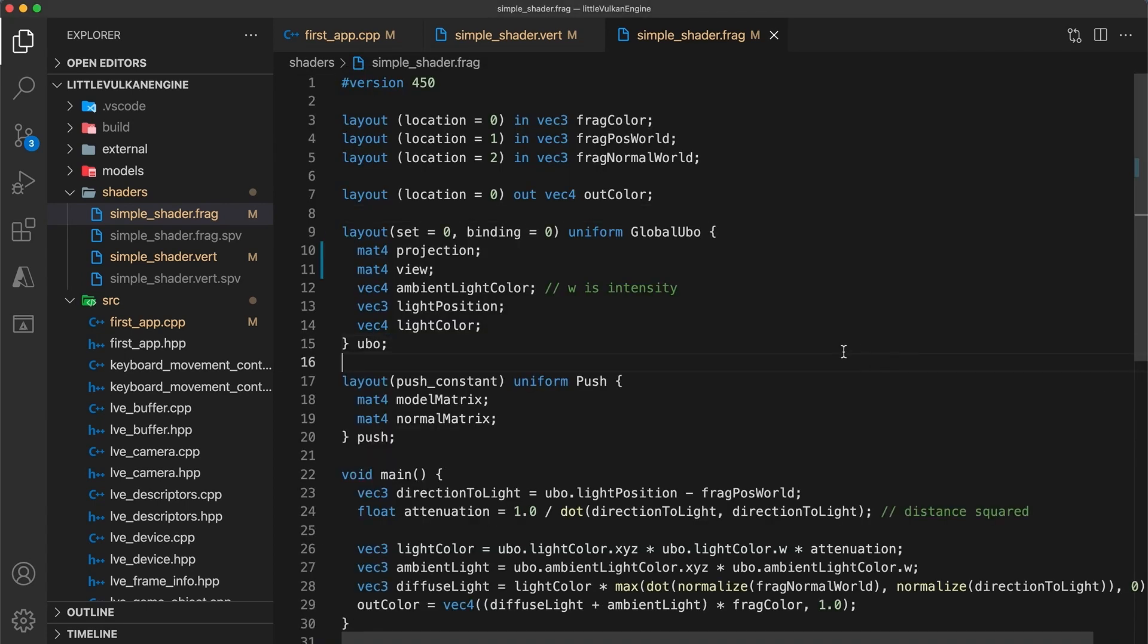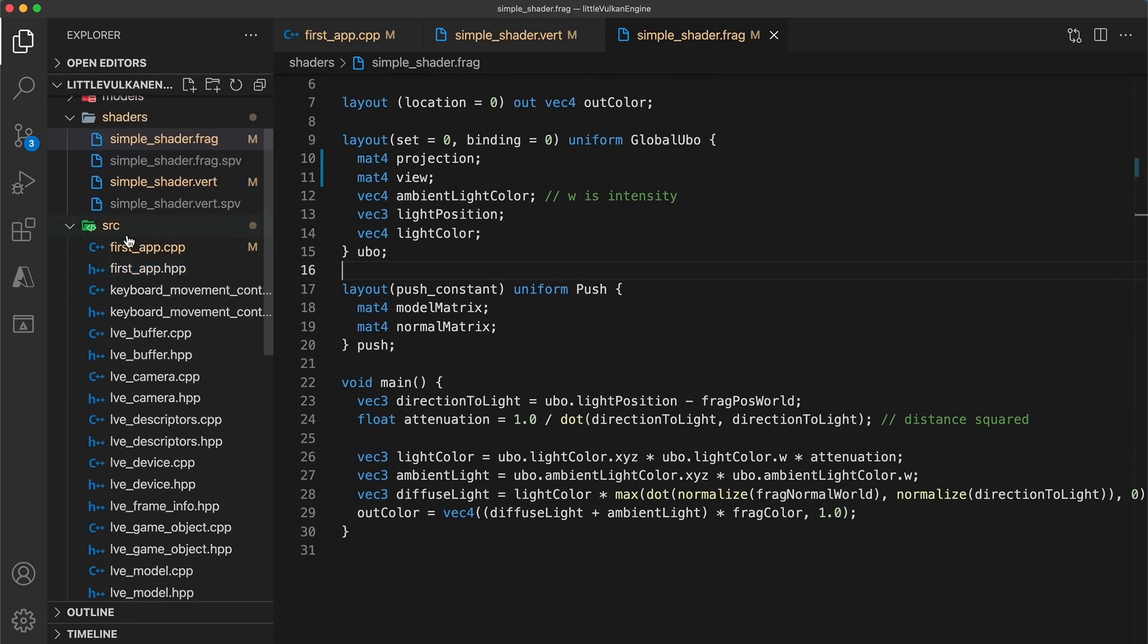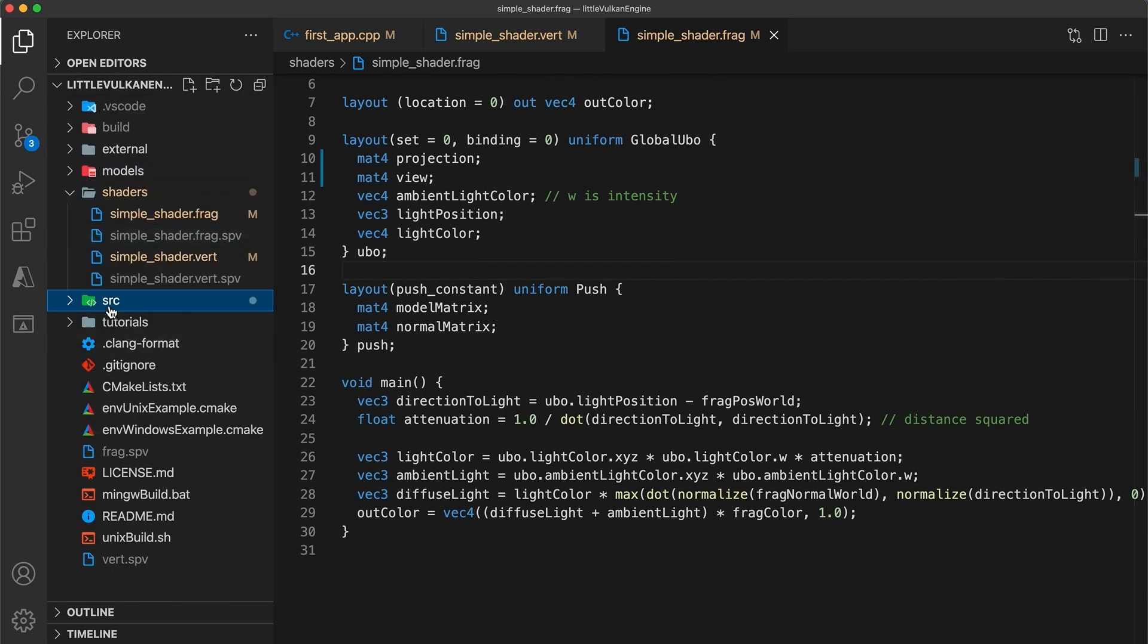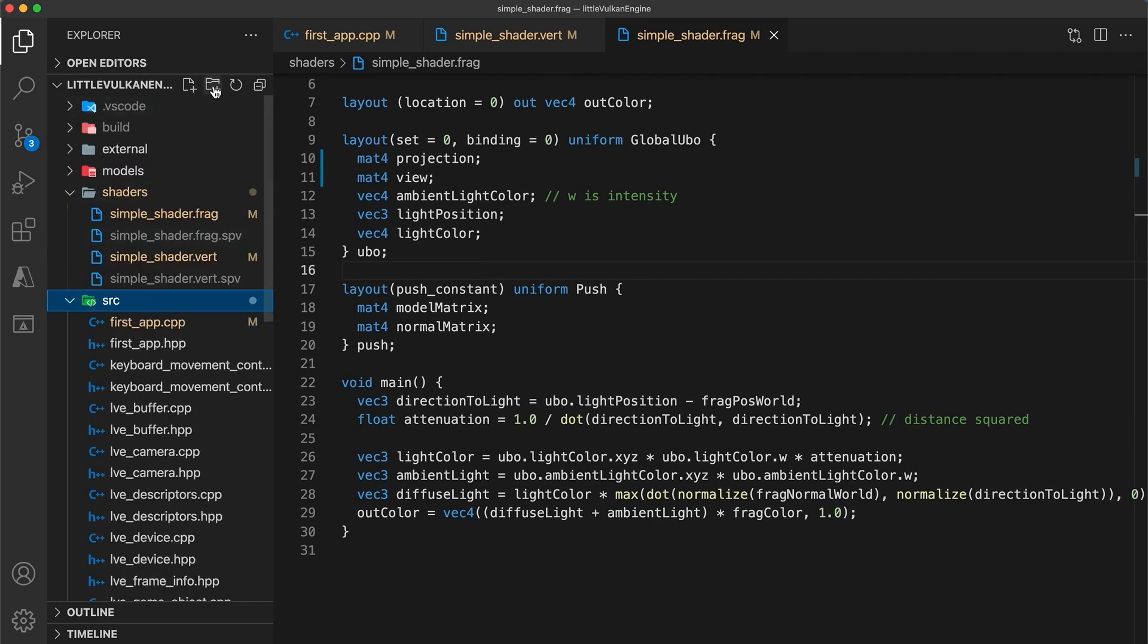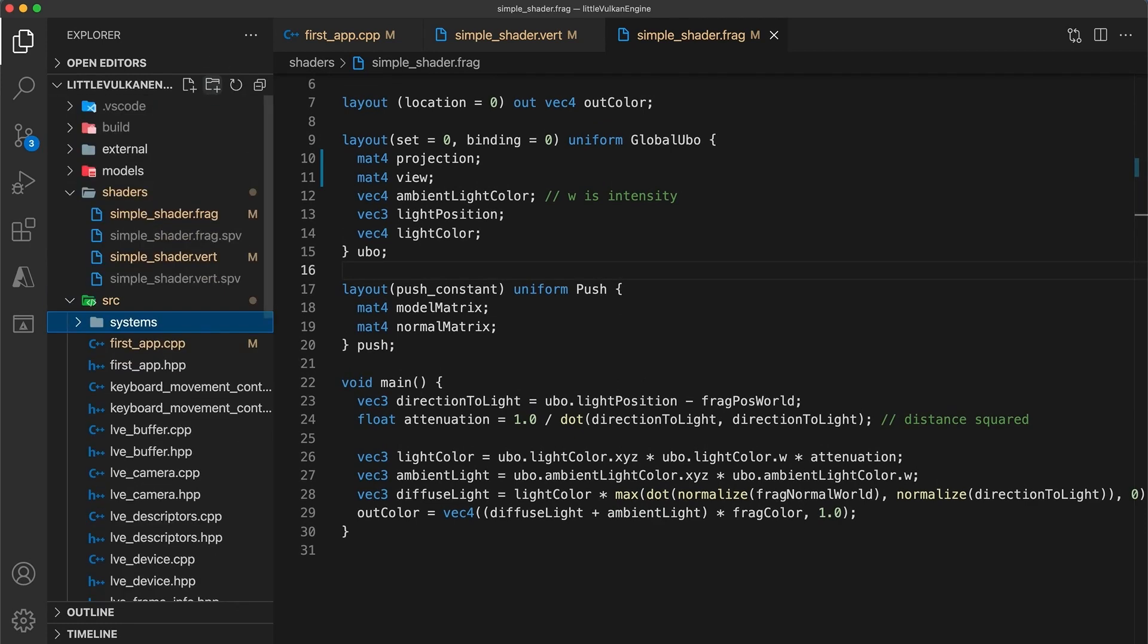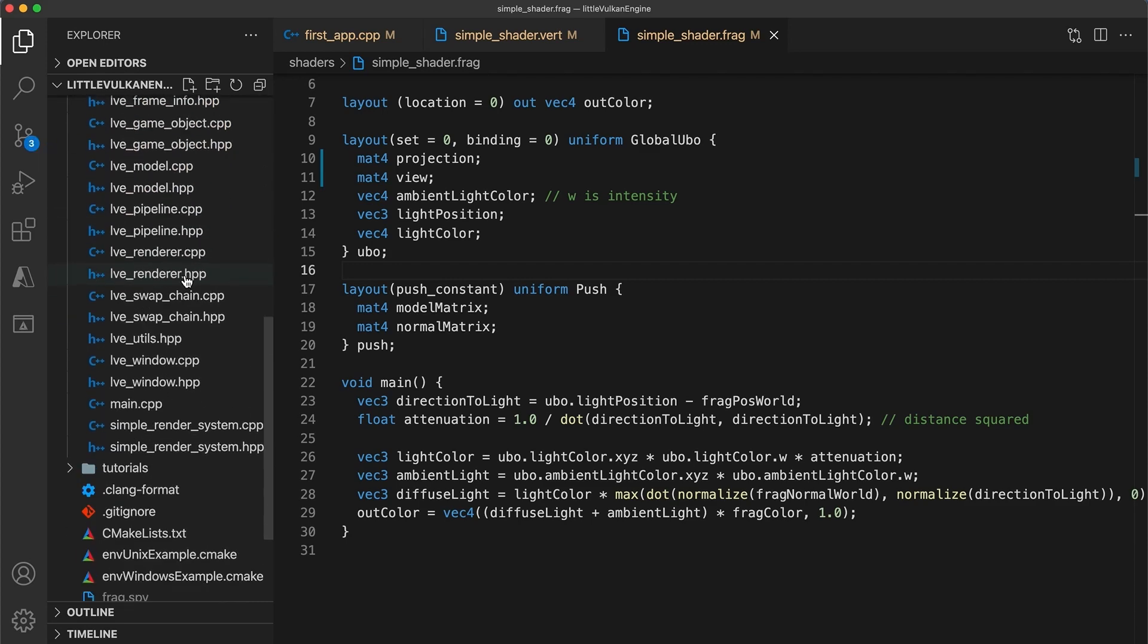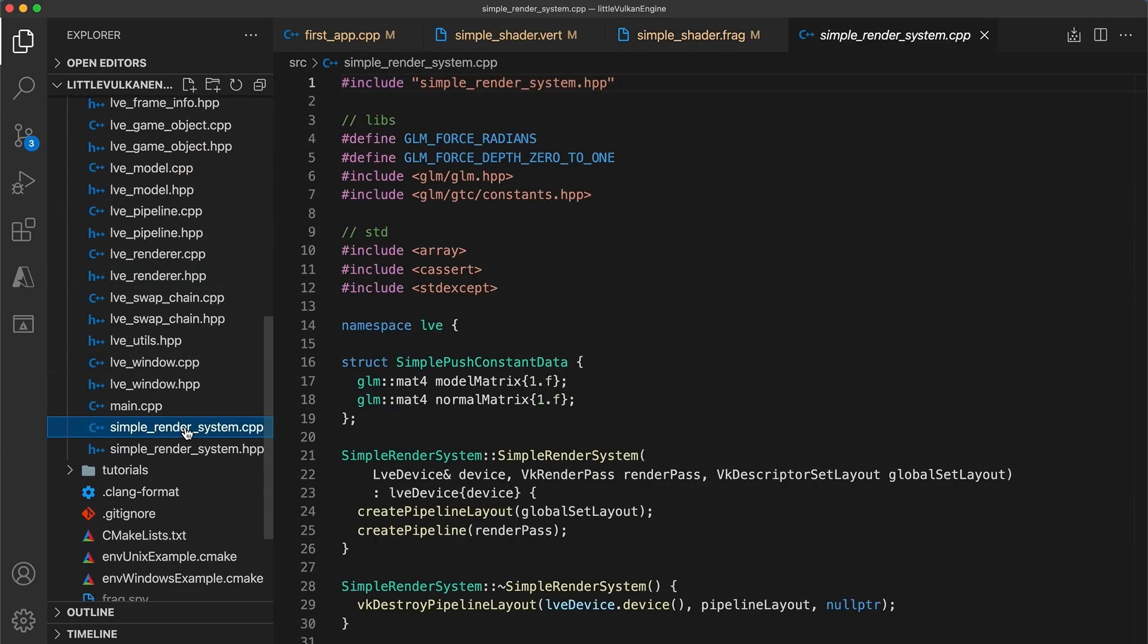Now to render the light source, we're going to need to create a second independent rendering system. Within my project source directory, I'm going to create a new folder called systems.